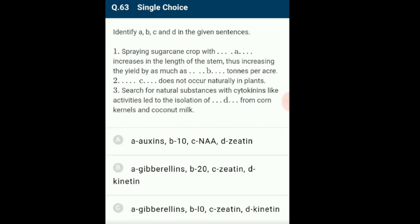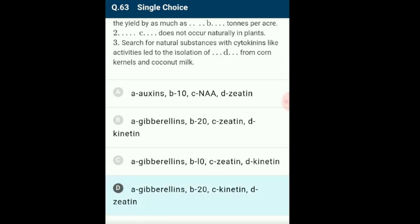Question 63: Identify A, B, C and D in the given sentences. The first statement: a labeling increases the length of the stem, increasing yield by as much as 20 tons per acre. Second statement: kinetin does not occur naturally in plants. Third statement: search for natural cytokinin-like substances led to isolation of zeatin from corn kernels and coconut milk. The correctly matching option is D: A is gibberellin, B is 20, C is kinetin, D is zeatin.